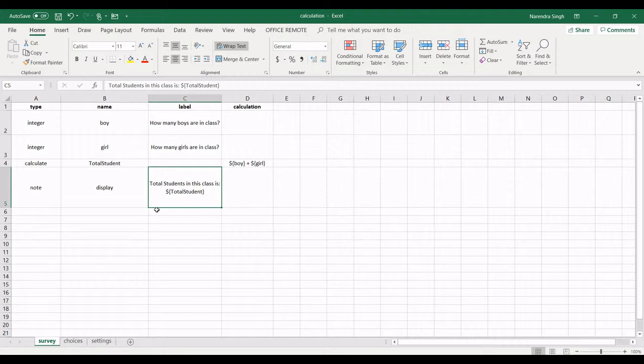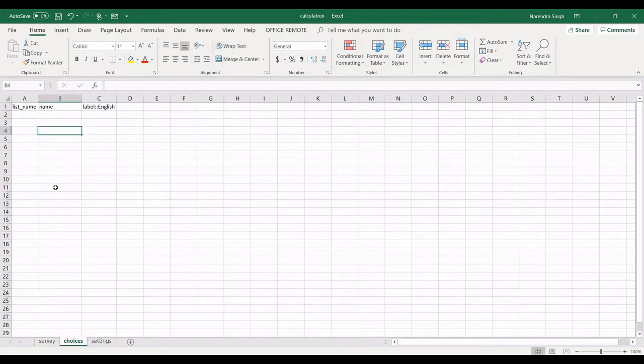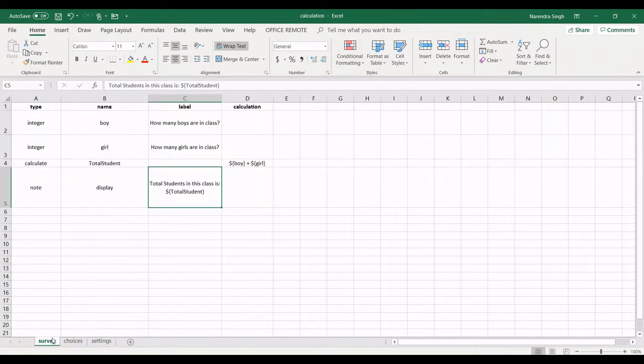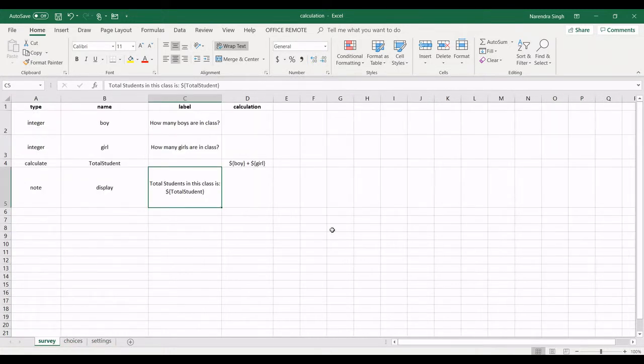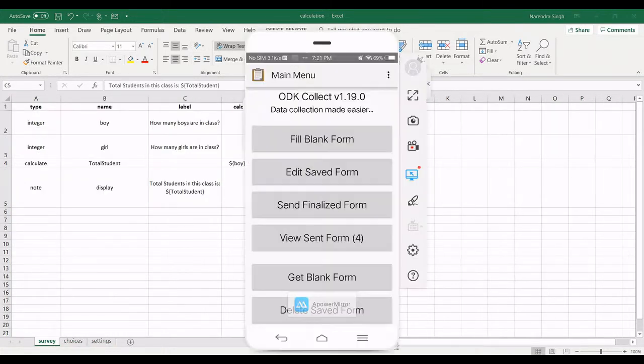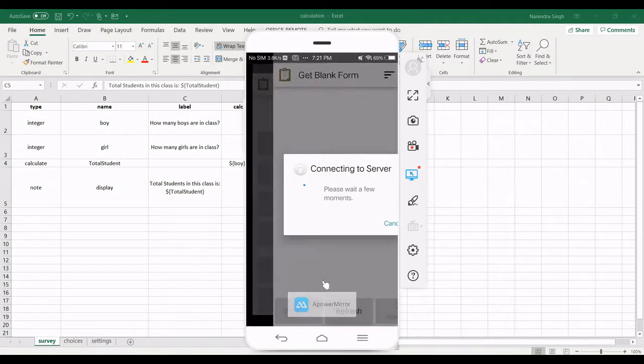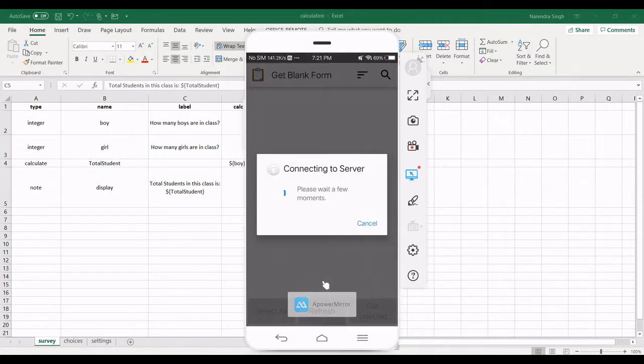If there is no group, there is no need to enter anything in the choices sheet. I converted it and already put it on the server. Now I am opening my software. I already have this form. Let me download it from the server.